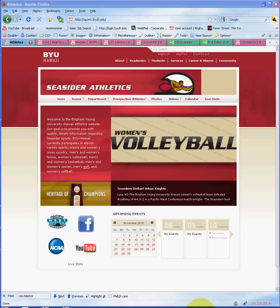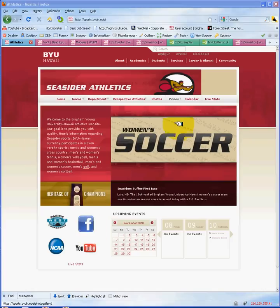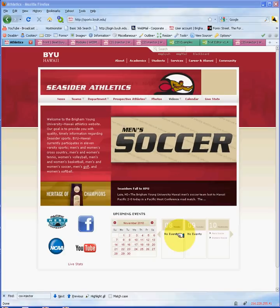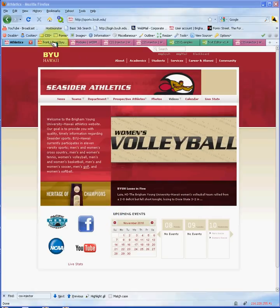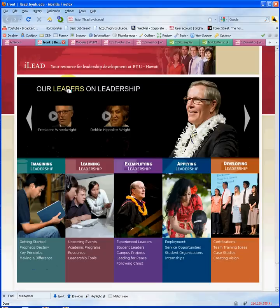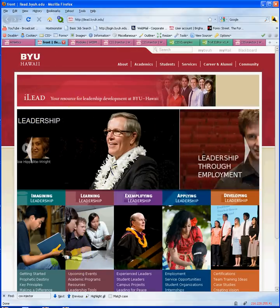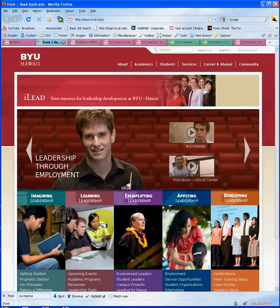As an example, we have the Seaside Athletics homepage, which is using panels and has multiple CSS attributes, and it has been effectively done using the CSS Injector for positioning and different background elements. We also have the iLead website, which has multiple CSS attributes such as different background colors, headers, and image attributes.